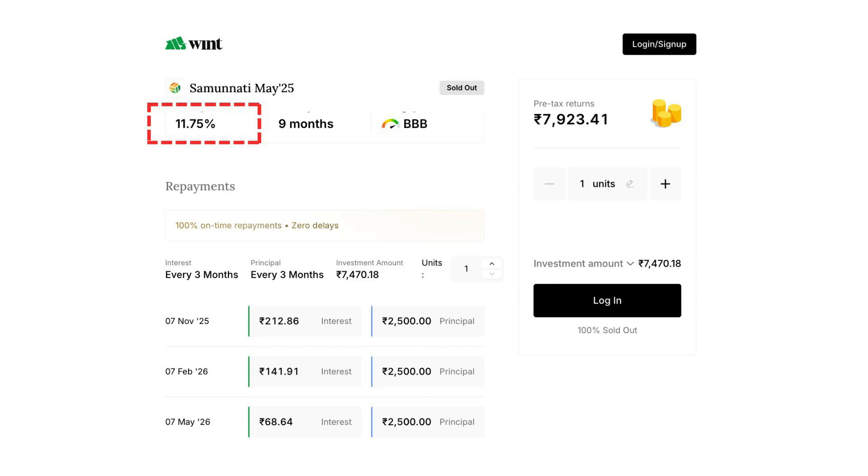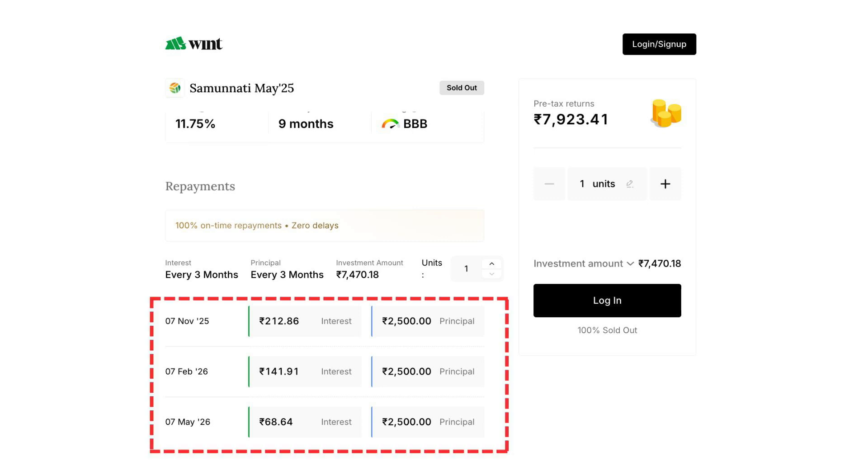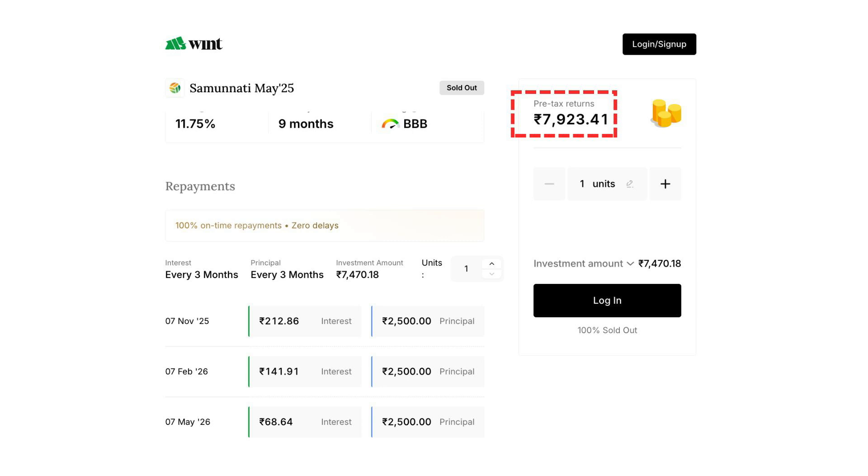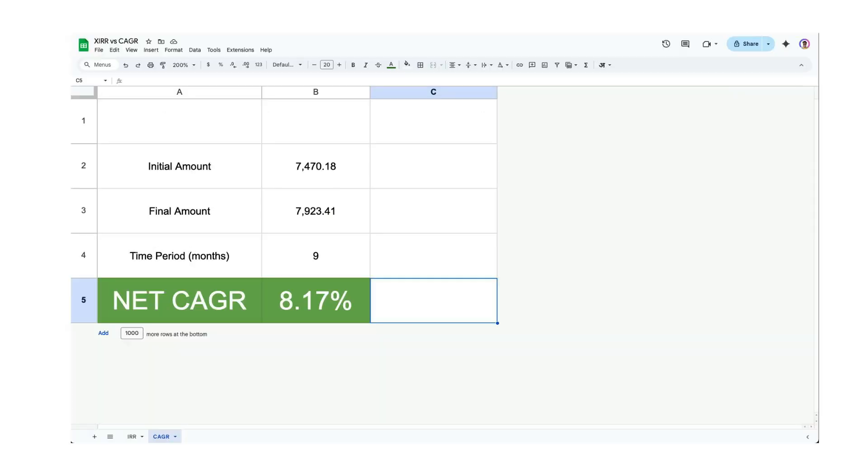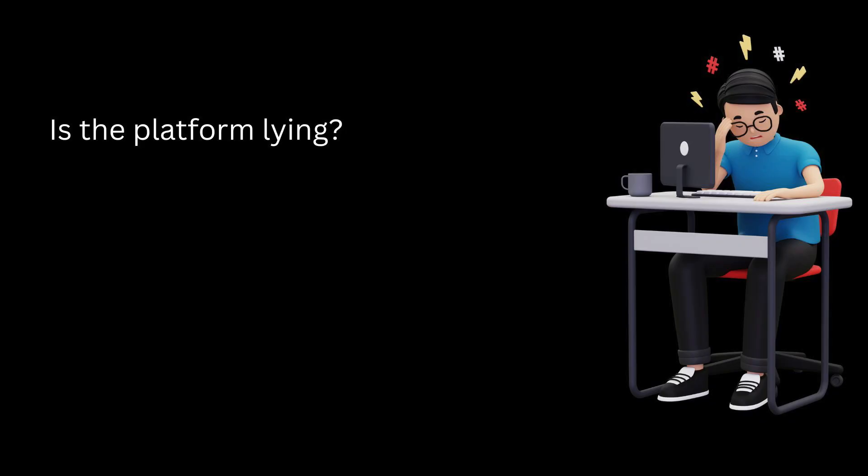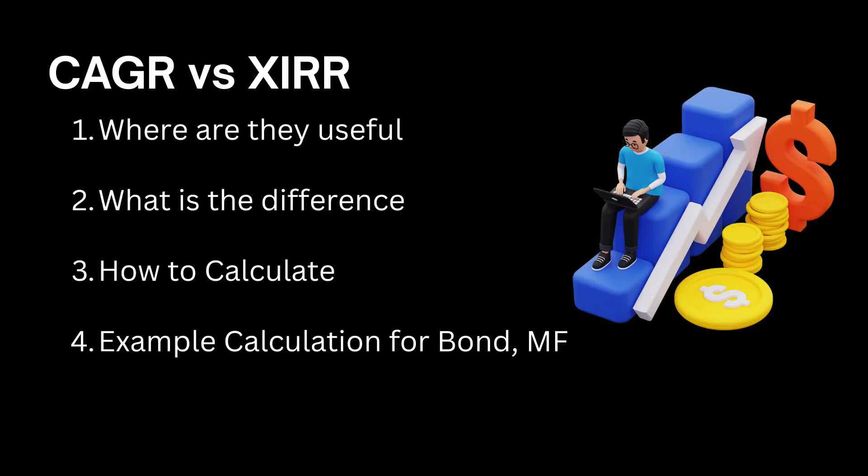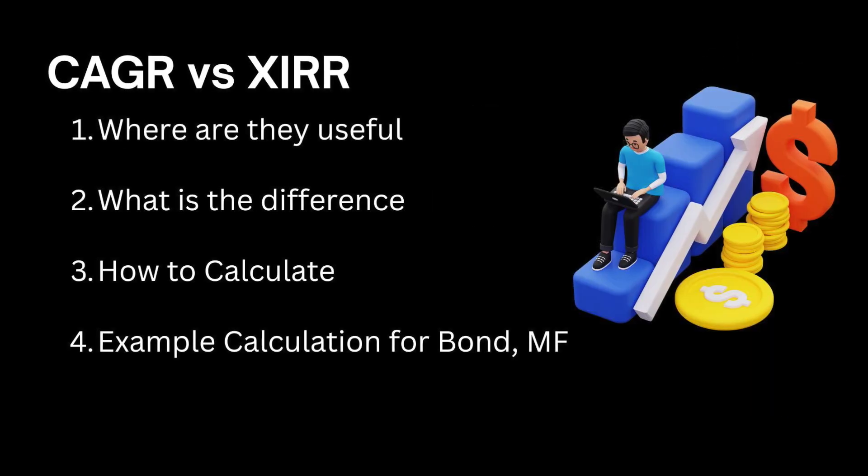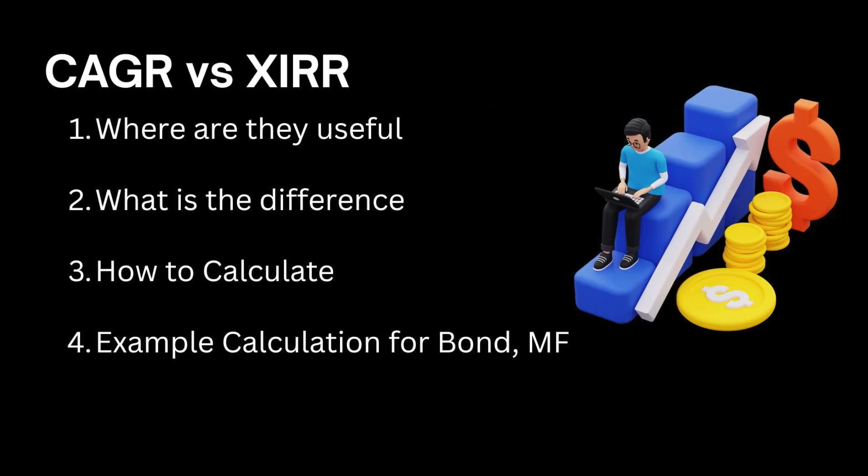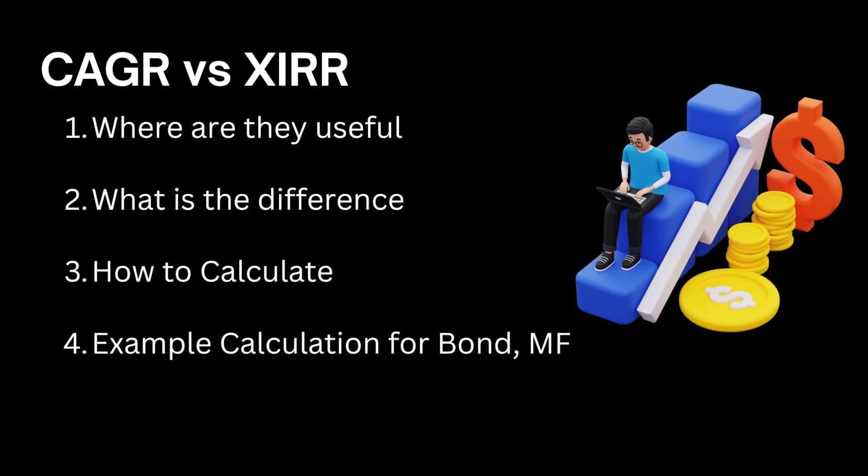Okay, so you invested in a financial product, say a bond or an SDI, at an impressive 11.75% interest rate. You get all the repayments on time and you get the exact amount as promised by the platform. But when you calculate the net returns or the net gains, you find that you got just around 8.17%. So how did this happen? Is the platform lying or was your calculation incorrect? The answer is none of the above. You were actually using wrong measurement to understand your gains. And this is where the difference between XIRR and CAGR becomes so important.